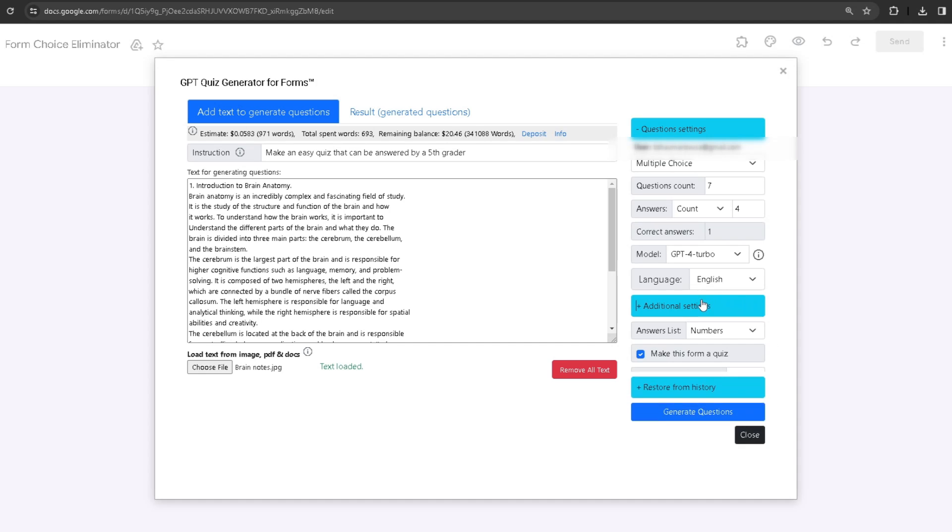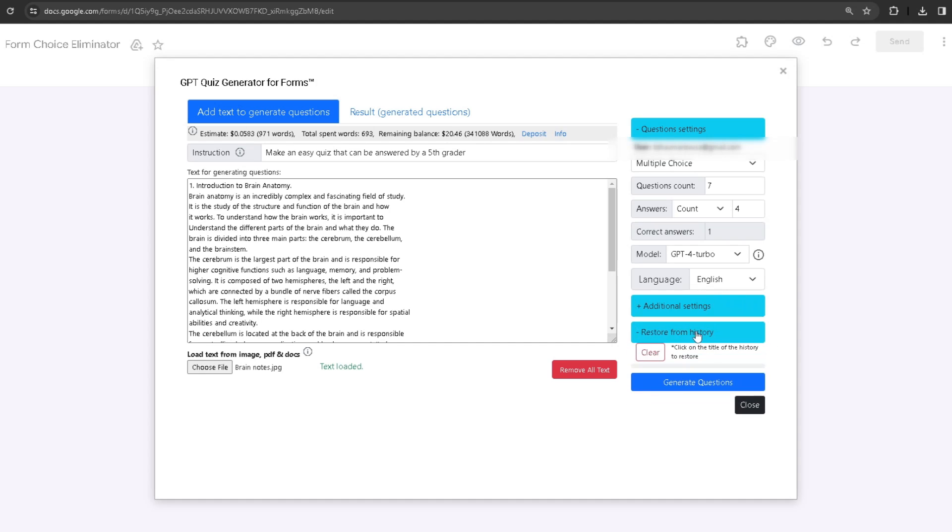We also have the History feature right here. If you generate a quiz like this and then exit out and come back, it will be saved in your history and you can click on it.